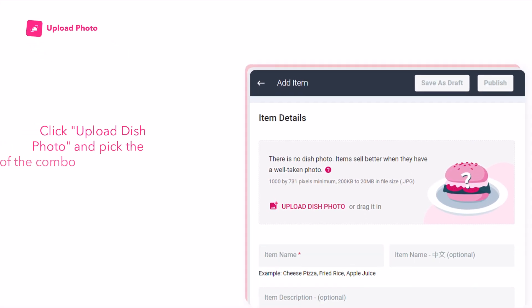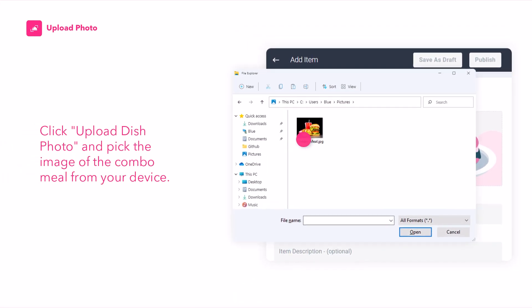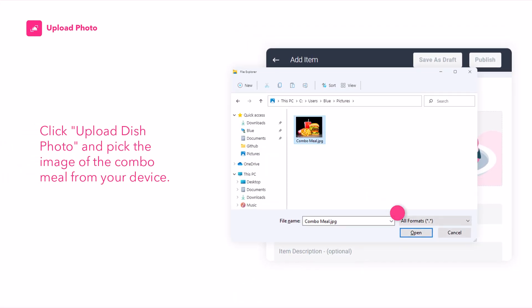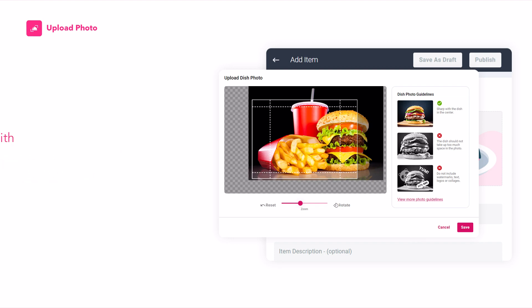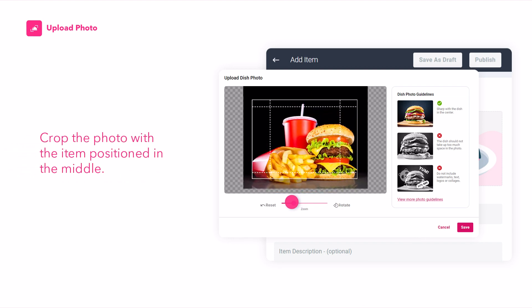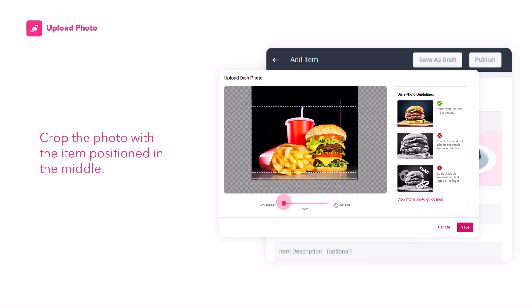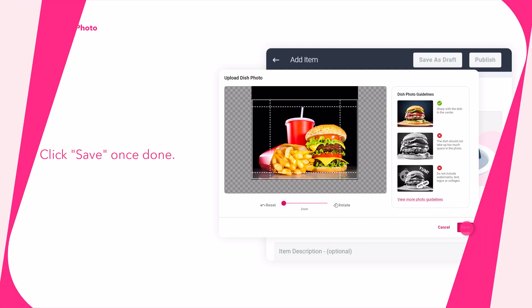Start by adding a photo of your combo meal. Click Upload Dish Photo and pick the image from your device. Crop the photo with the item positioned in the middle, then click Save once done.